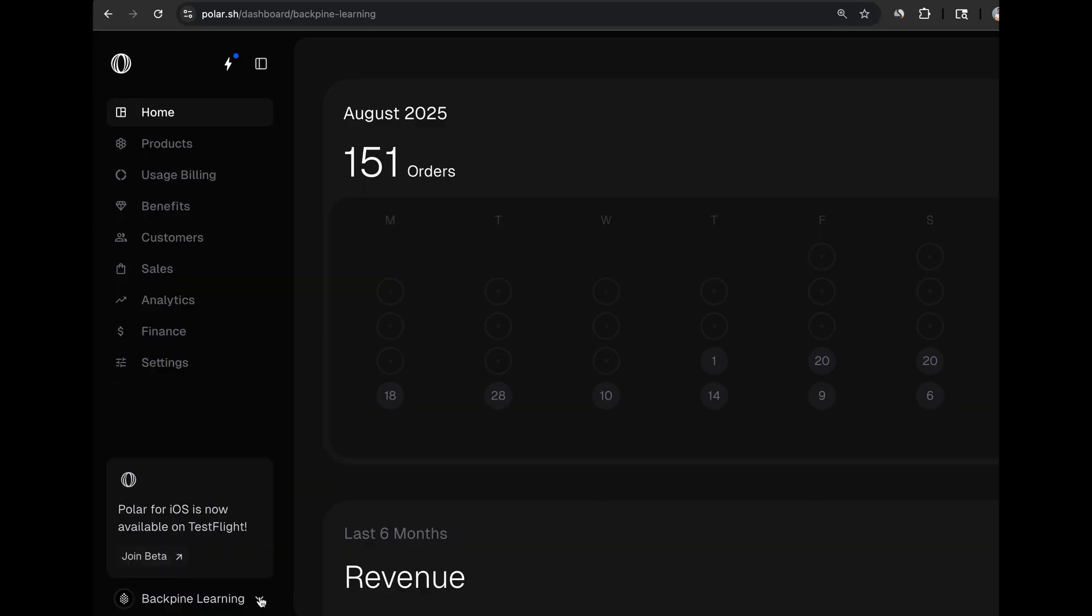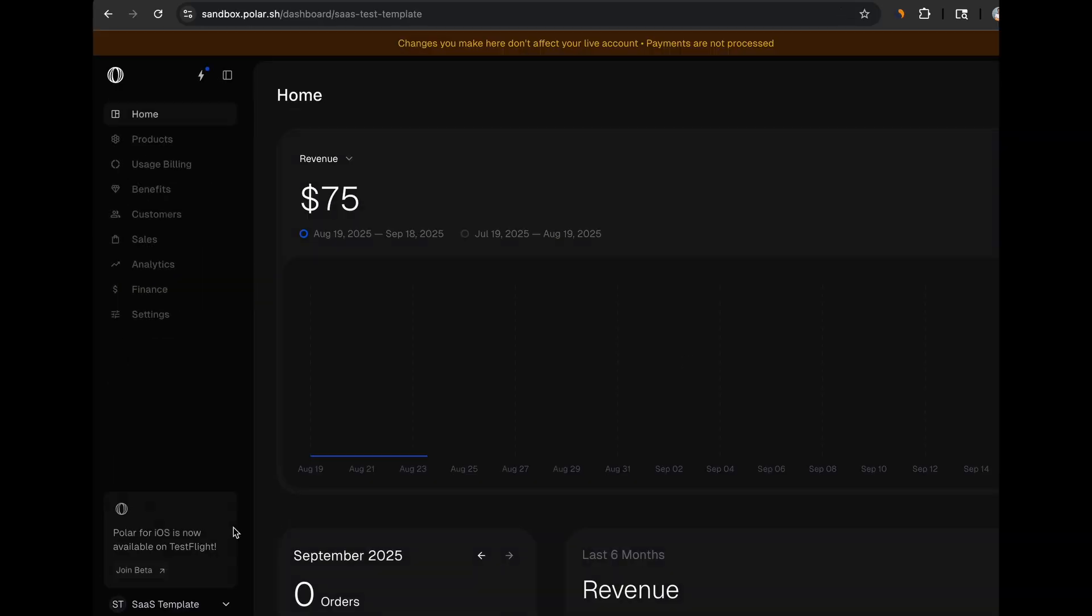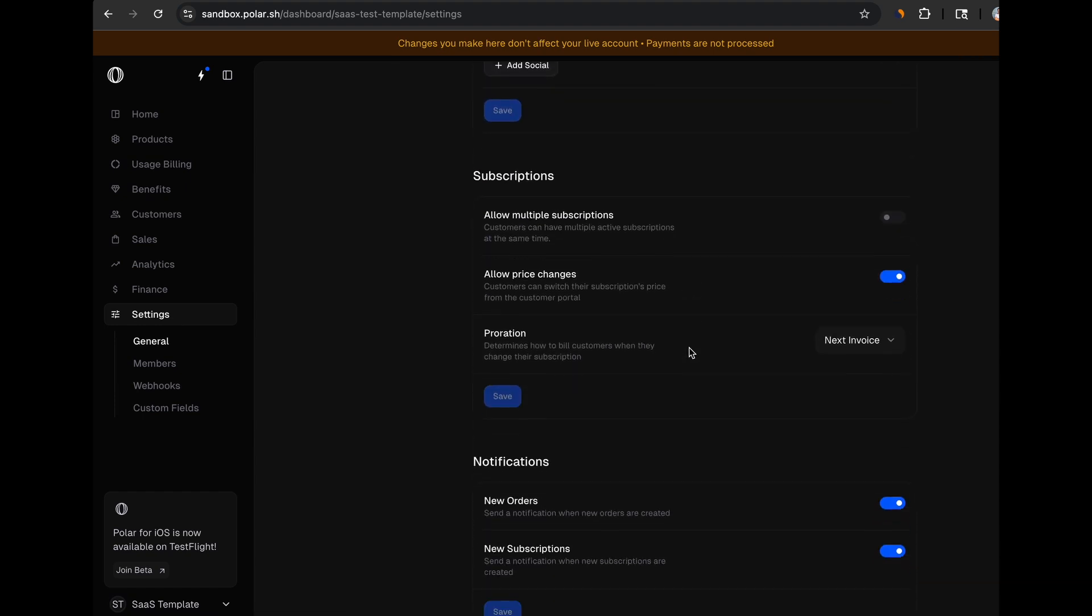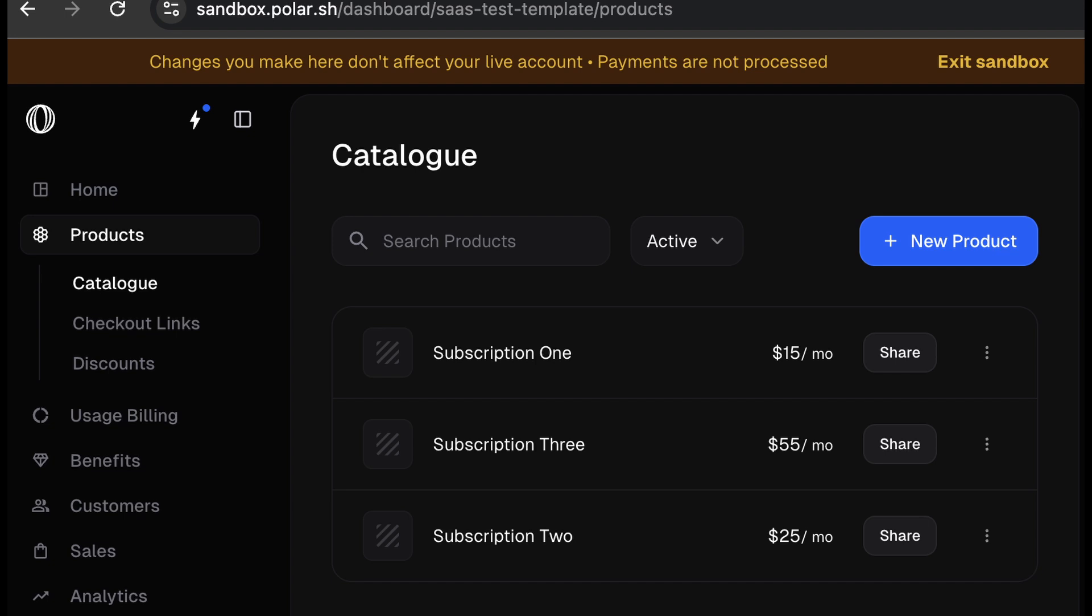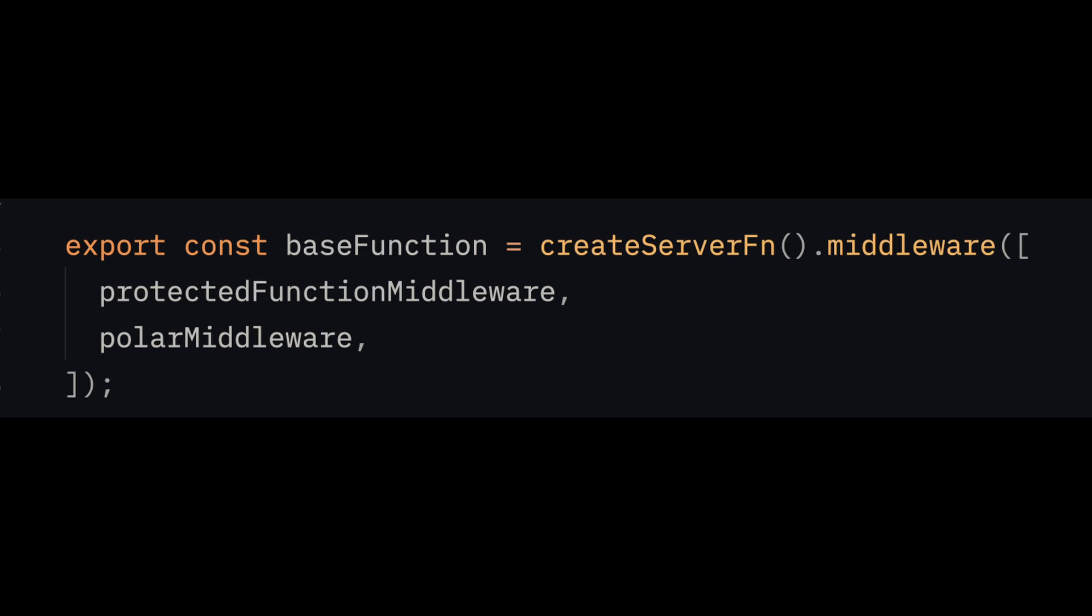Creating a Polar account is very easy. Once you have an account created, you can go to a sandboxed account for development. Head over to Settings, and allow for price changes so users can manage their own subscriptions. And then choose your proration strategy. I have gone ahead and created three test products with various prices. Now let's head over to our user application. You'll find a file called Payments in the Server Functions folder. TanStack Start has the absolute best implementation of server functions I've ever seen.